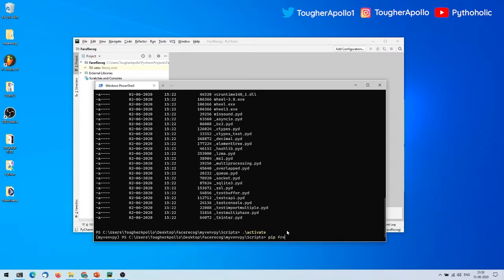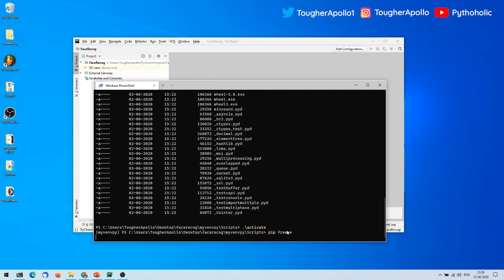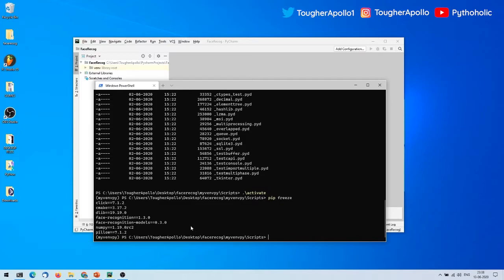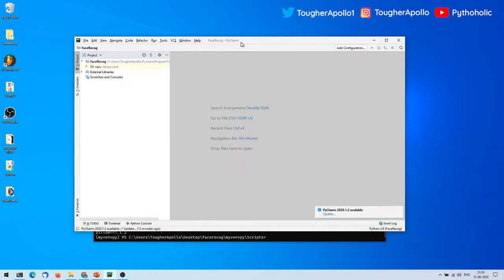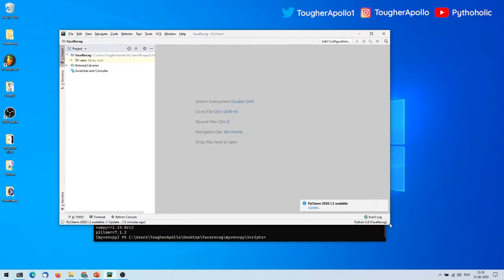Once activated, you can run 'pip freeze' to list out all the packages installed in the virtual environment. Now that you can see all the packages listed, let's go over to PyCharm and use this virtual environment there.